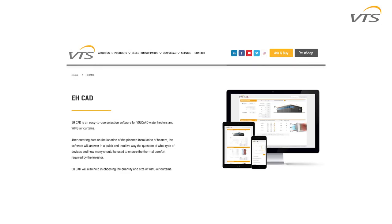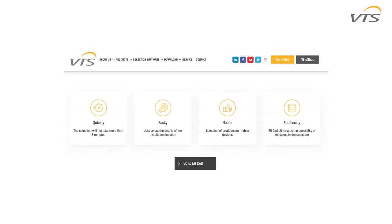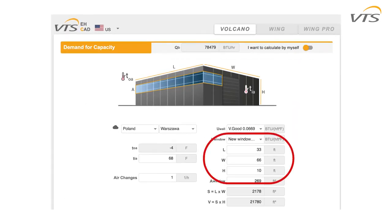The first thing you need to consider is the amount of heat required for your space. With the EHCAD program located on our VTS website, room dimensions and desired temperature can be used to determine the amount of heat that will be needed. It is also helpful to know other parameters such as window area, window heat loss, and air exchange within the space.